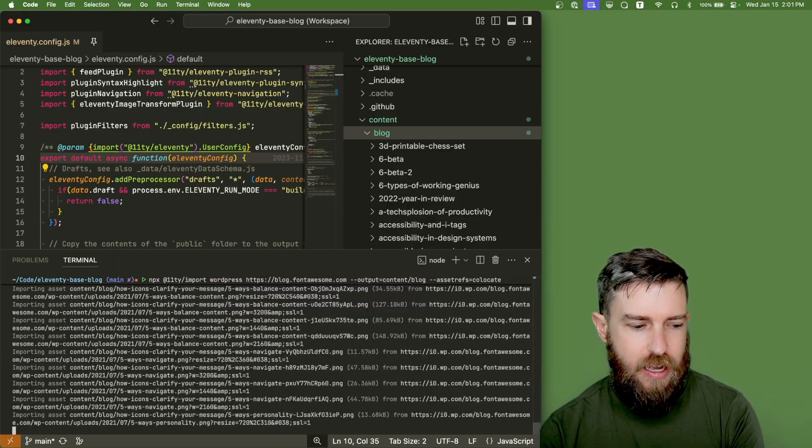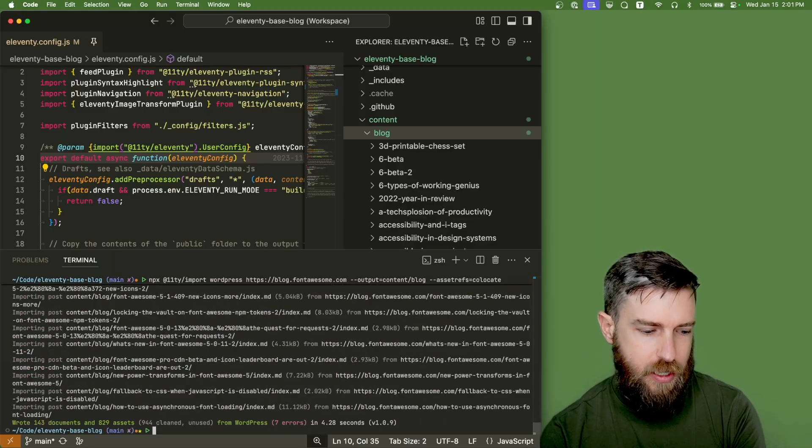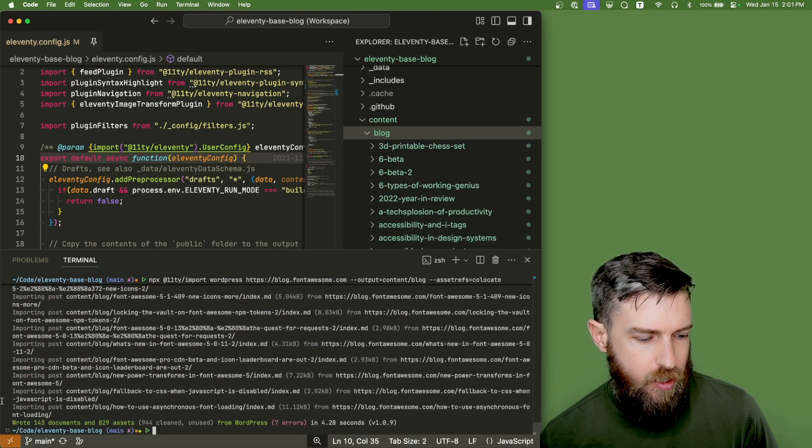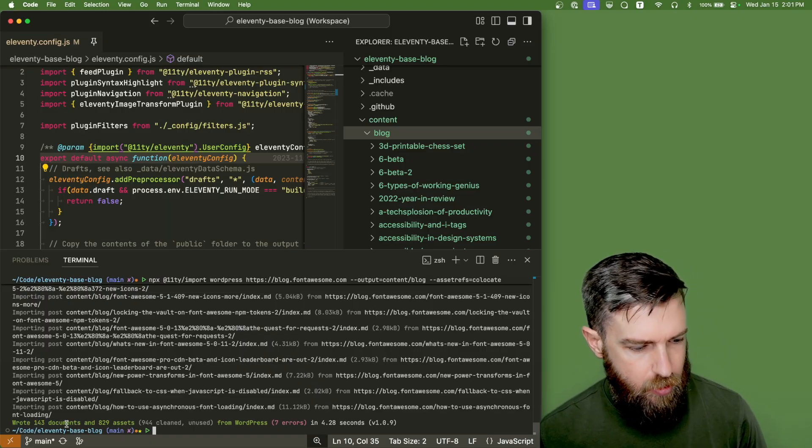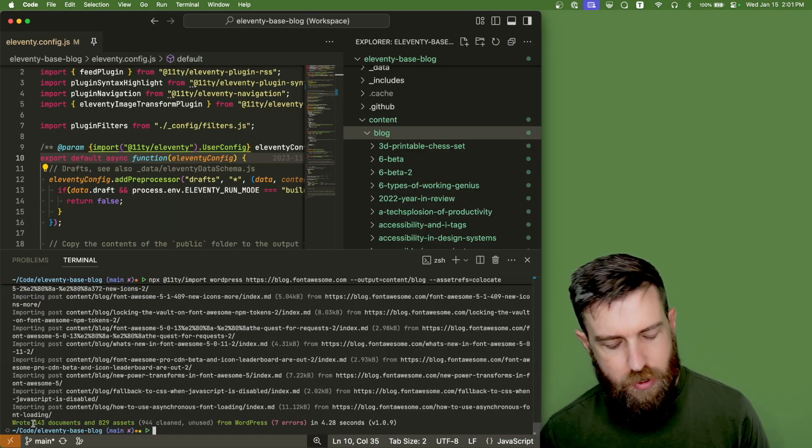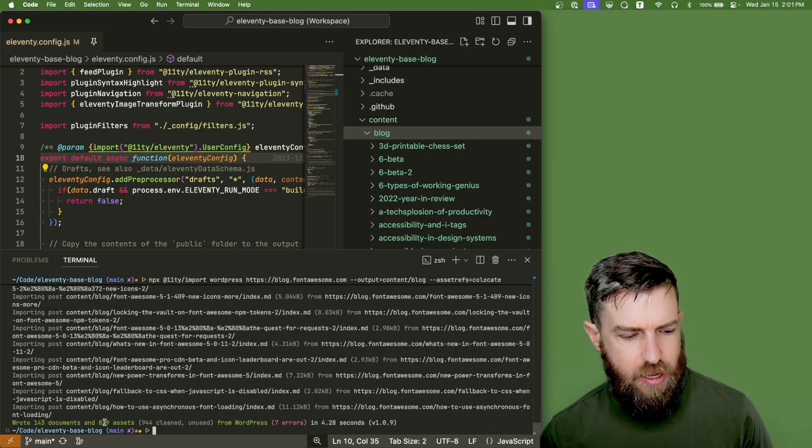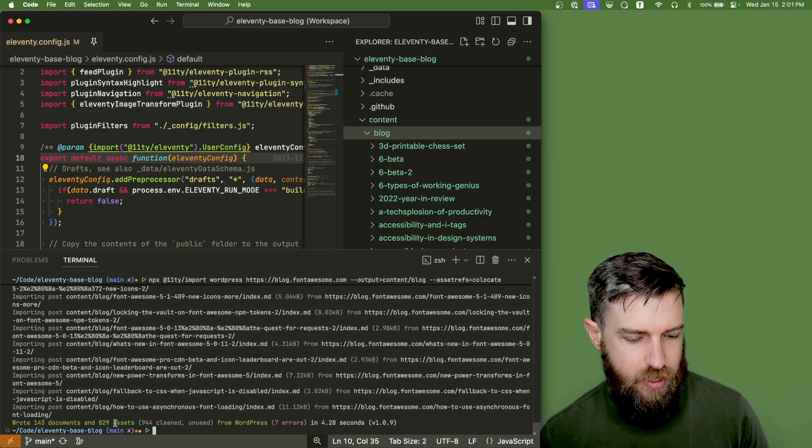You can see there's a lot happening here. There's a lot of posts that it's downloading. And it actually downloaded 143 new blog posts from the Font Awesome blog and 829 assets alongside that.